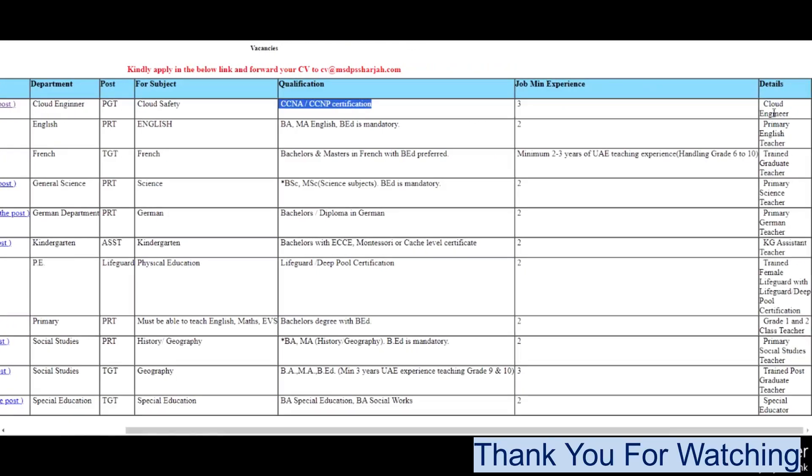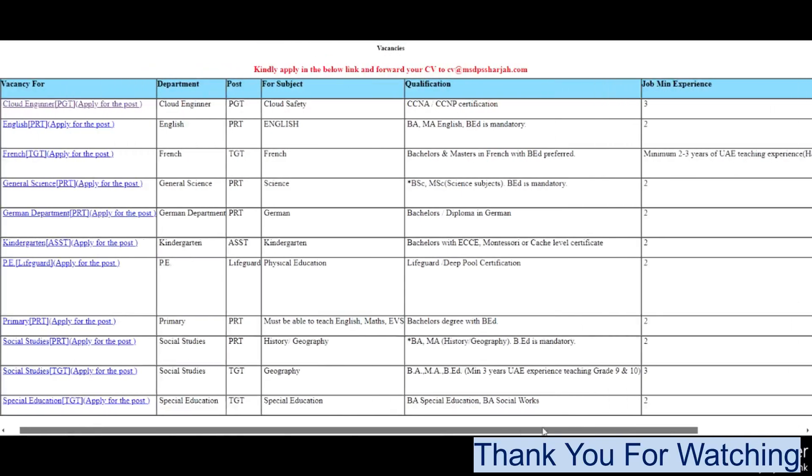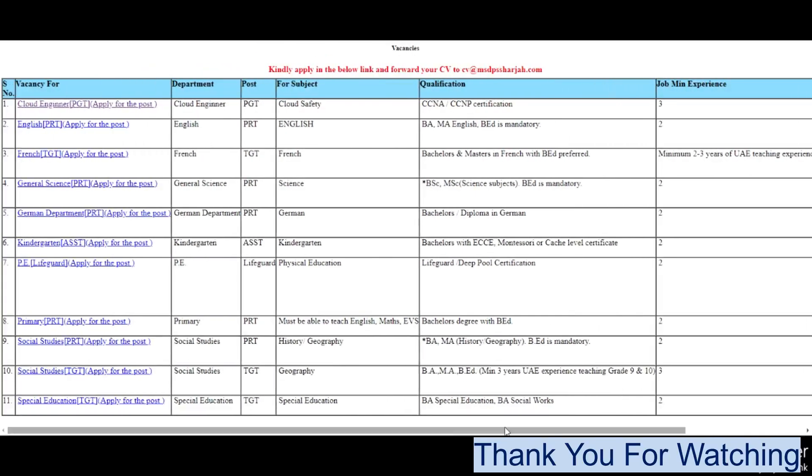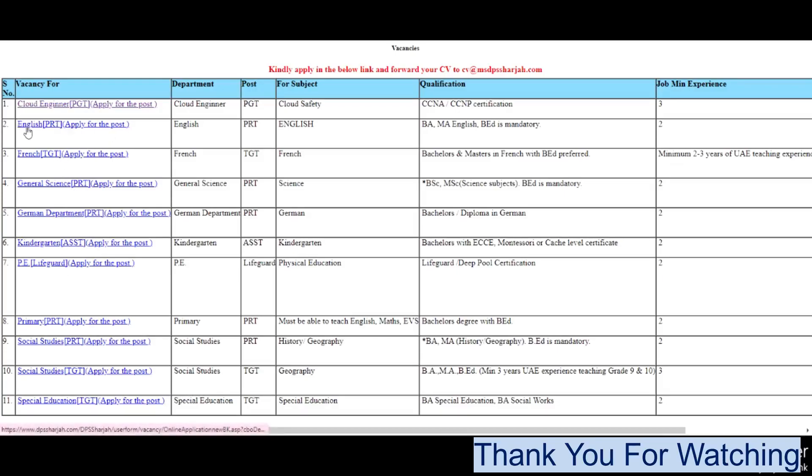Next is English PRT, French TGT, General Science PRT, and so many vacancies there. Kindergarten Assistant Teacher, PE Lifeguard Primary PRT, Social Studies PRT, Social Studies TGT, and Special Educator.